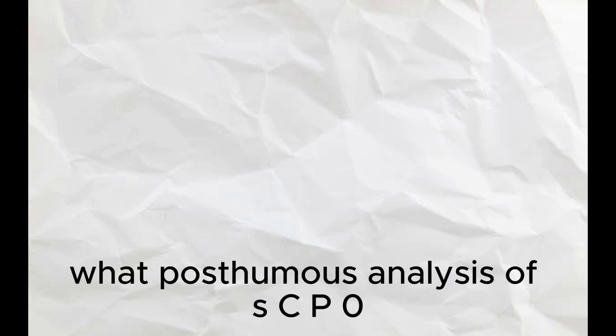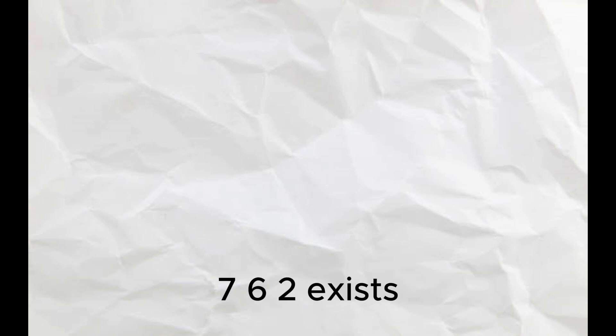Post-mortem analysis of SCP-076-2 exists shows that it has an internal system highly different from our own.